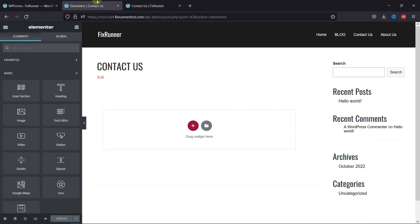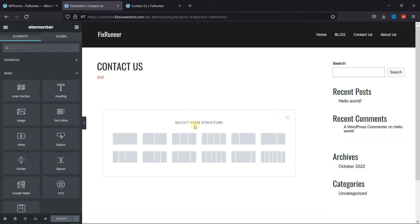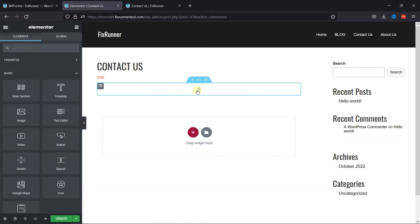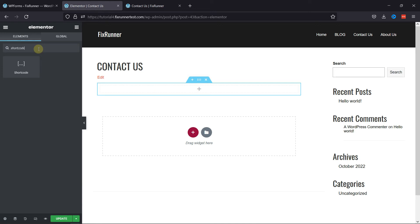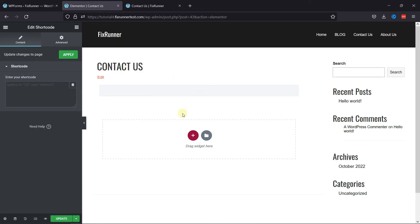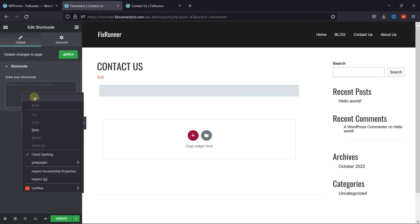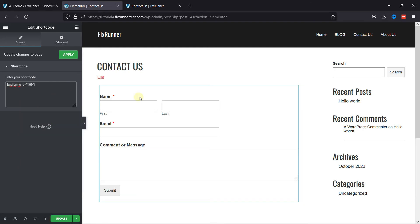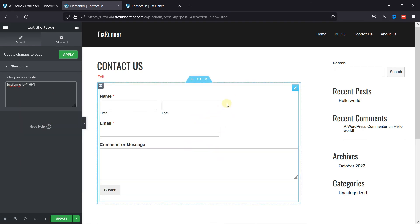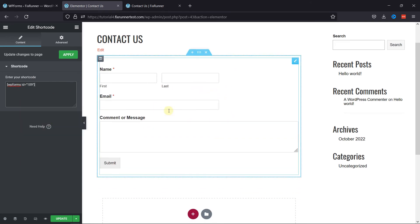Now, to add a shortcode, move back to the page editor, and here again add a section. From the elements on my left, simply reach for shortcode element, drag and drop the shortcode element like this, and now once we're done, simply paste the shortcode here like this. You can see the shortcode in action here.